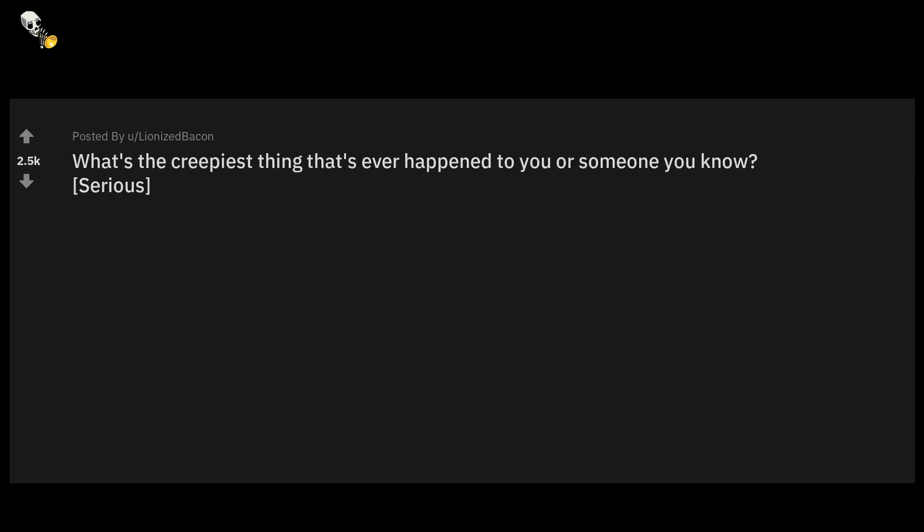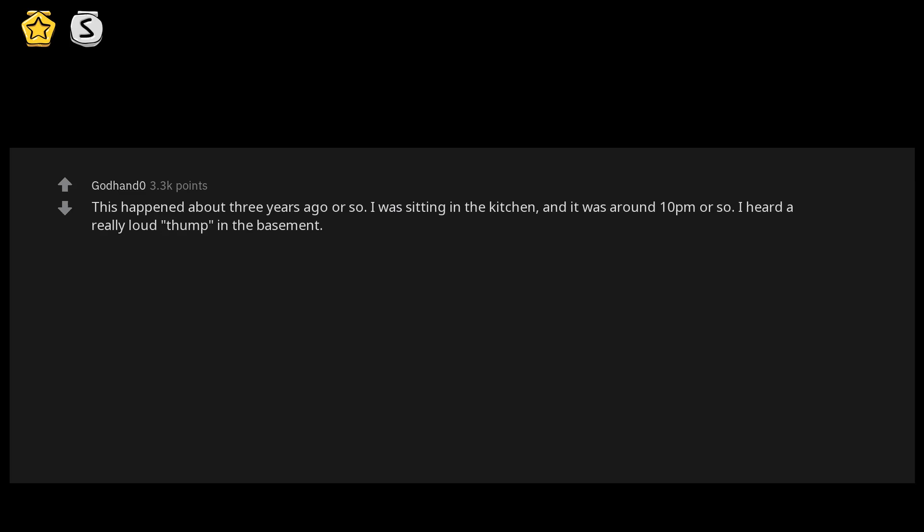R slash AskReddit: What's the creepiest thing that's ever happened to you or someone you know? Serious. This happened about three years ago or so. I was sitting in the kitchen around 10 p.m. when I heard a really loud thump in the basement. I live alone with two dogs, so any sound is somewhat frightening to me.